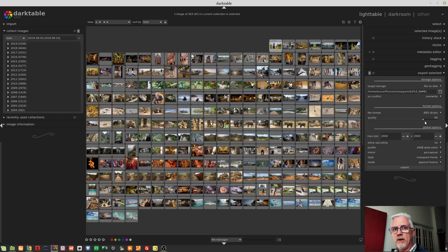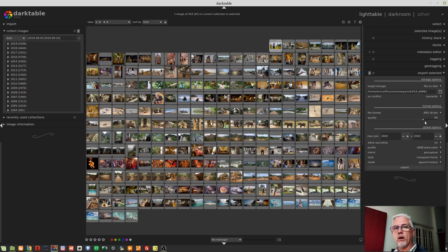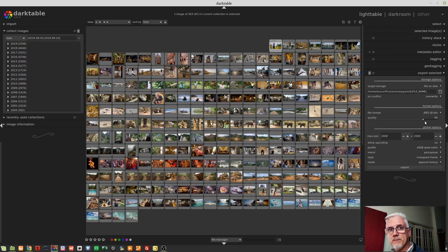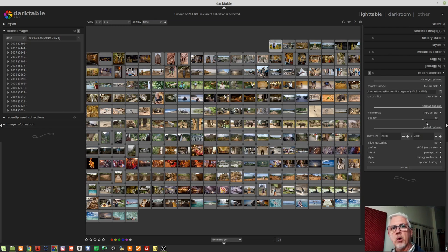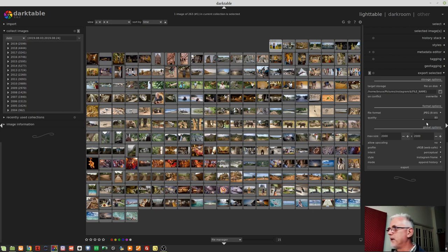Next up, we've got quality. Now, this, particularly for JPEG, refers to what level of JPEG compression do you want. It's recommended that if you're going to print images or you want a high-quality export, leave this at 95. If you want to upload to the web, any setting around 85, 90 will be fine. Okay, moving right along.